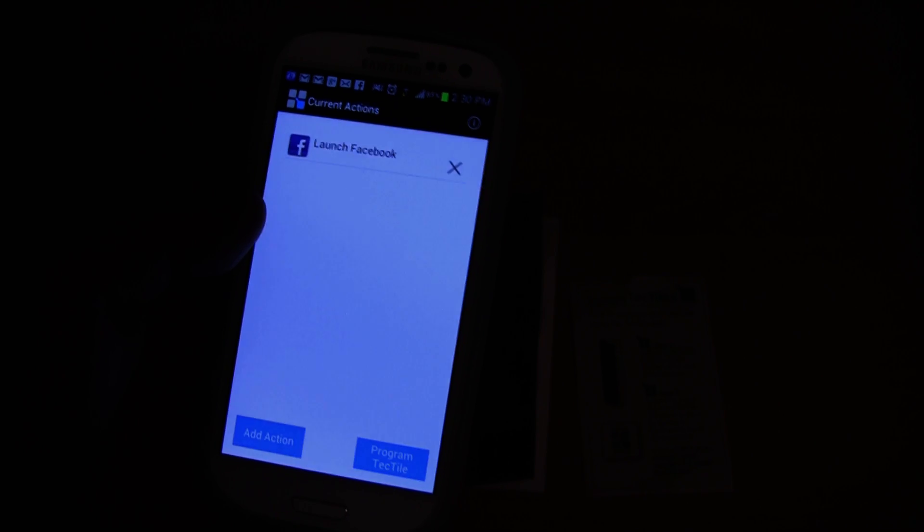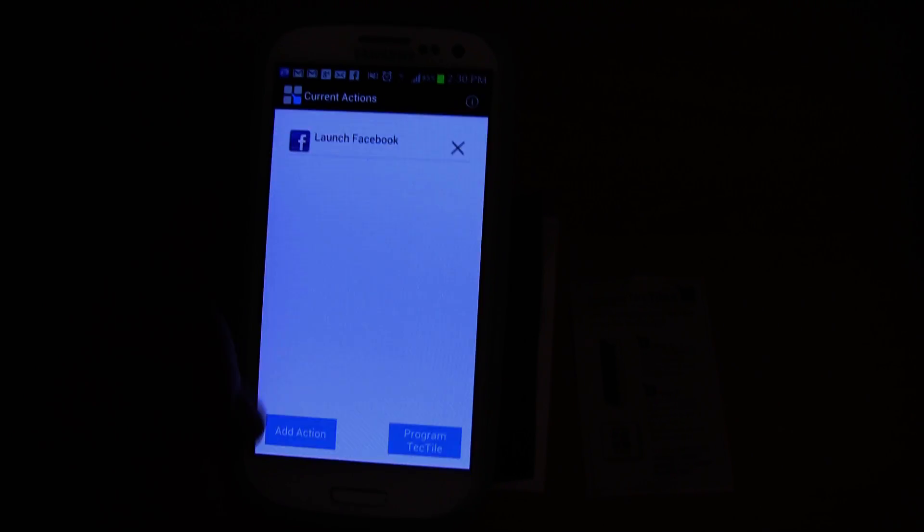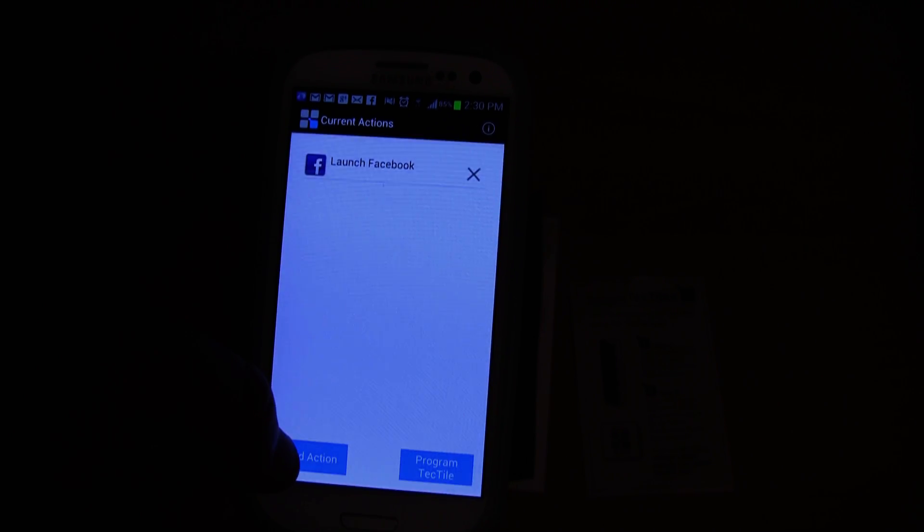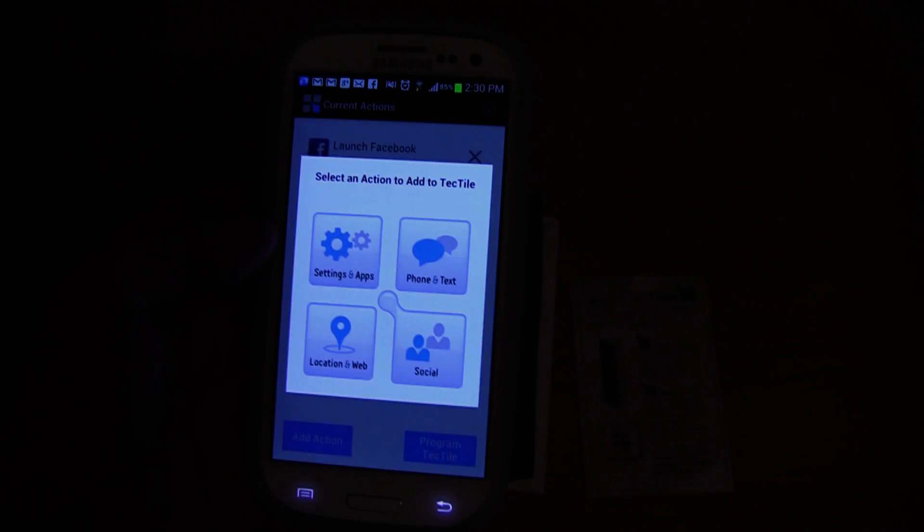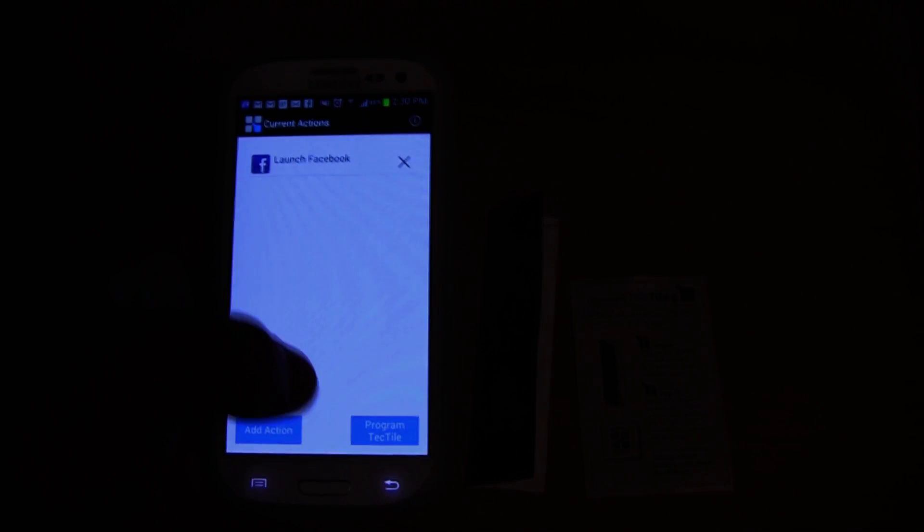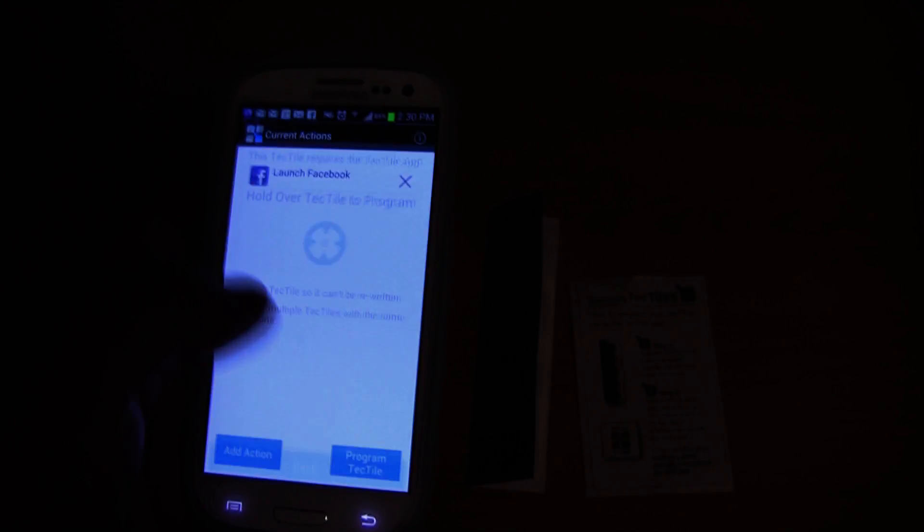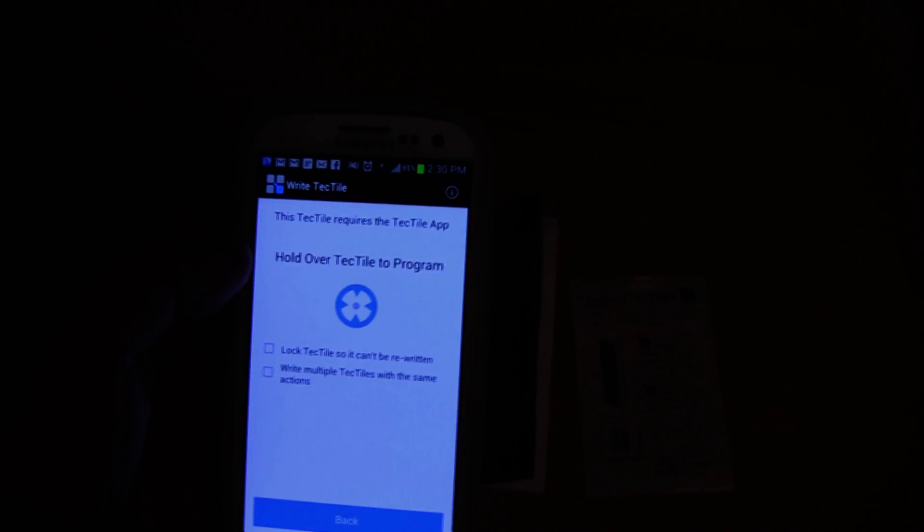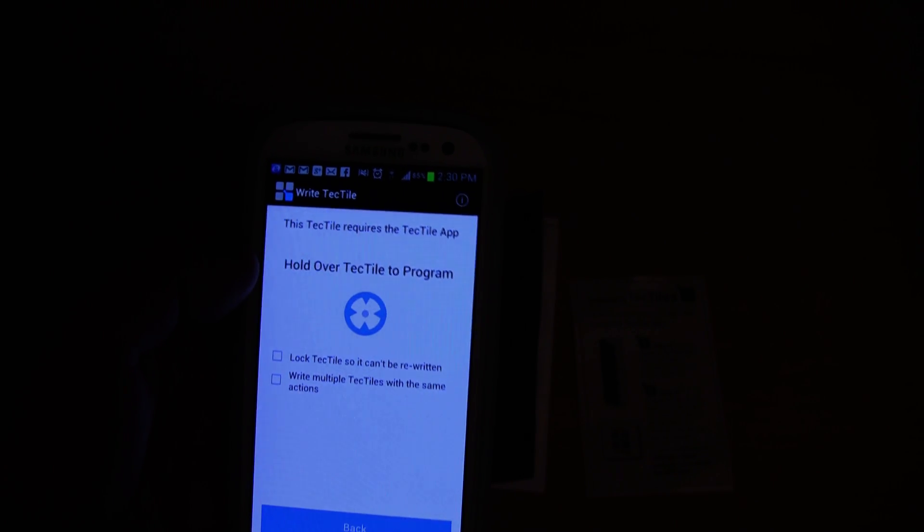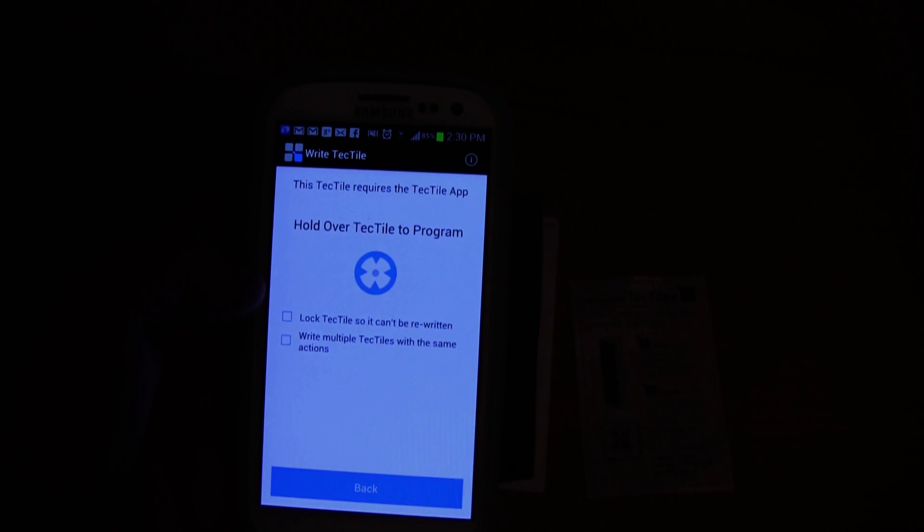Facebook. So launch Facebook. And let's just do add action. Actually nah, I only want that one action. So program TecTile. Hold over TecTile to program.